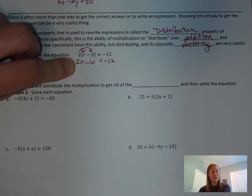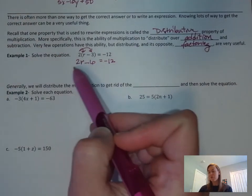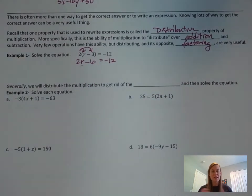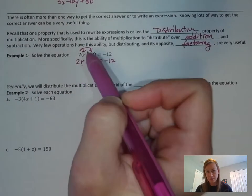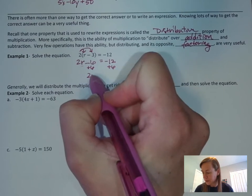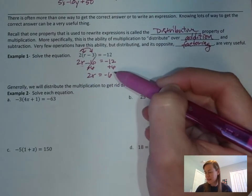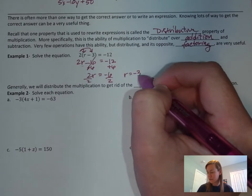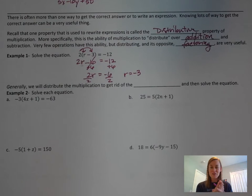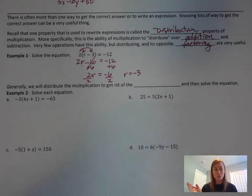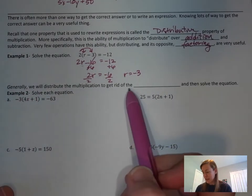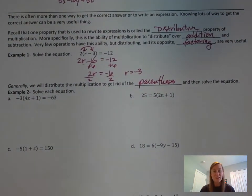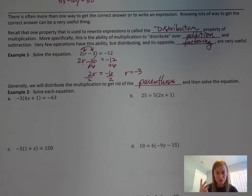Now that we have 2r minus 6 equals negative 12, that's just a two-step equation. We get rid of the minus 6 first — it's more separated from the variable — by doing plus 6 on both sides. We're left with 2r equals negative 6. Now divide by 2 on both sides and you get r equals negative 3. The general steps are: step 1, do all your distributing; step 2, solve the equation — every time.